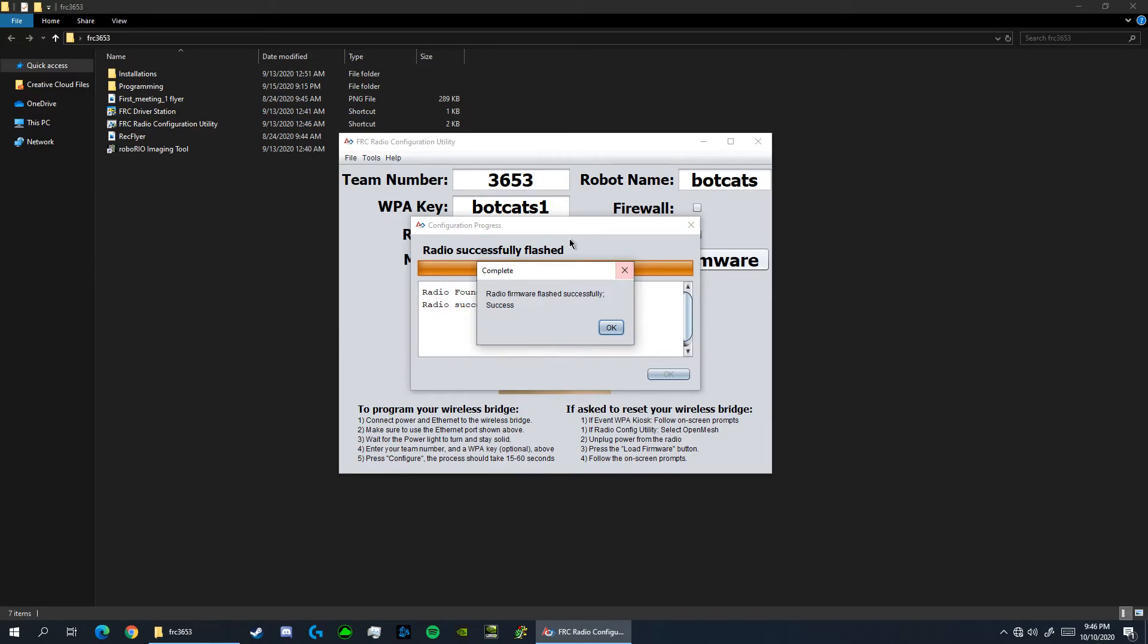Once the utility tool finishes flashing the firmware, it'll pop up with this dialog here saying radio firmware flashed successfully. If you ran into any complications along the way, you can always email us at the programming division email listed in the description below.